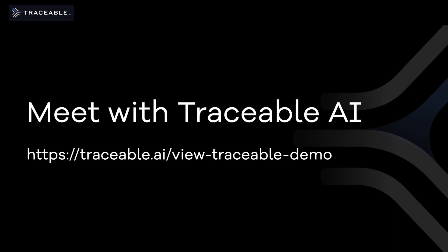To learn more about Traceable AI's digital fraud prevention or to request a demo, please visit traceable.ai/view-traceable-demo.